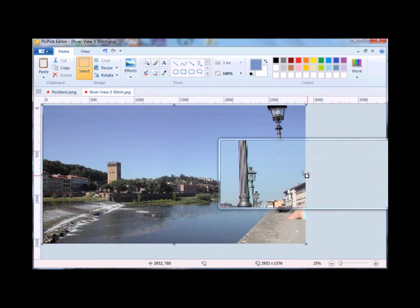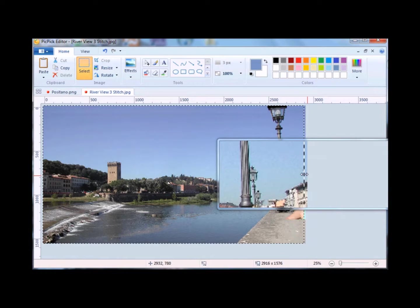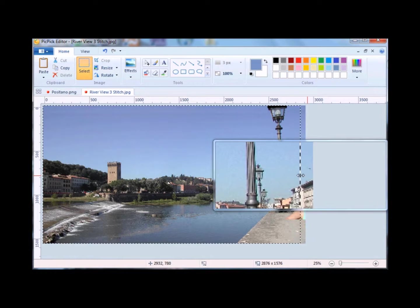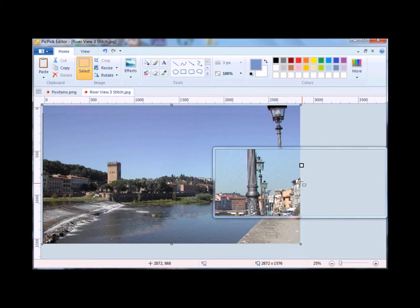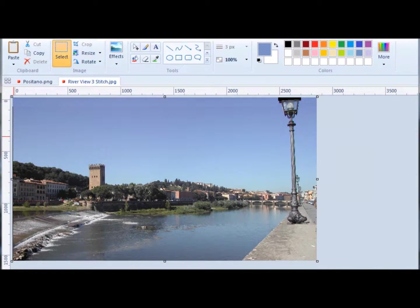I crop the right side by clicking here and then dragging it to the left. And here's the final results.